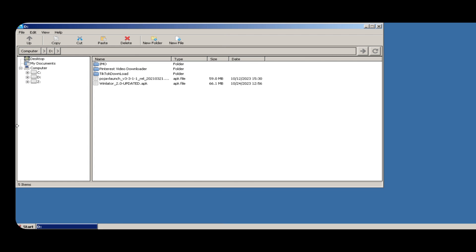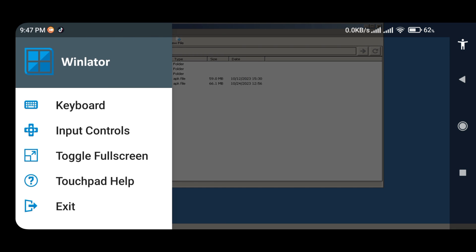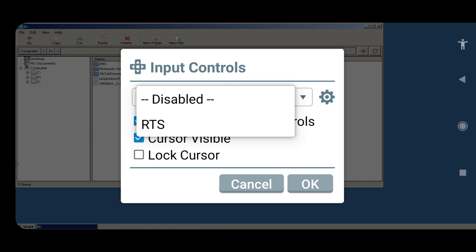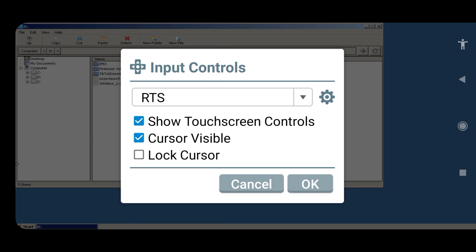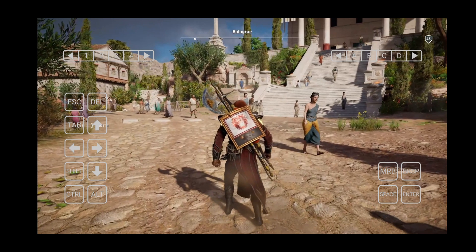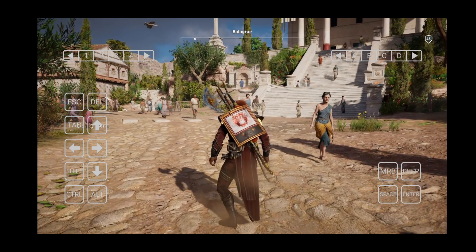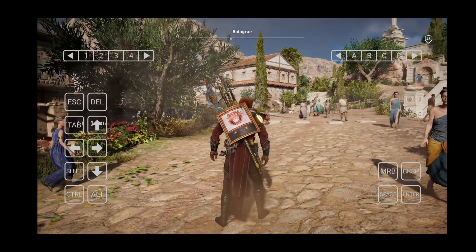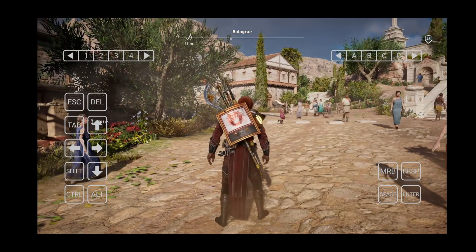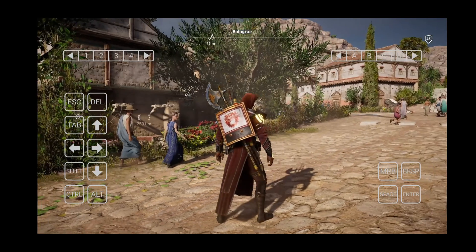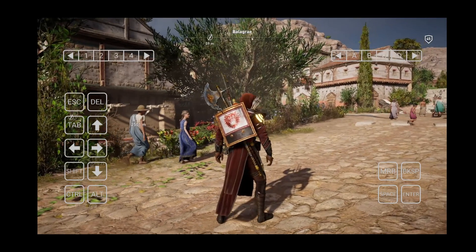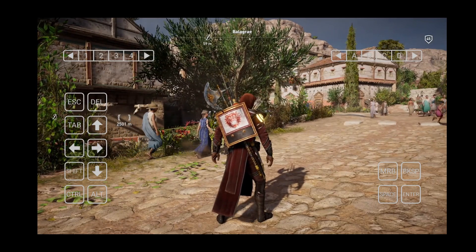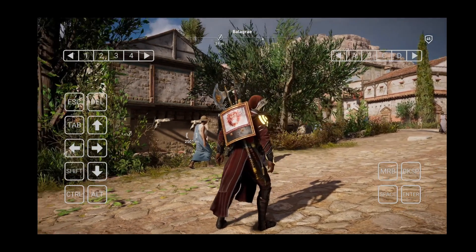Now configure the controls using the option input controls. Winlator offers RTS, which is best for gaming, and also virtual touch controls that gives you a complete gaming experience. This emulator still needs some improvement. I think in future they will improve it.